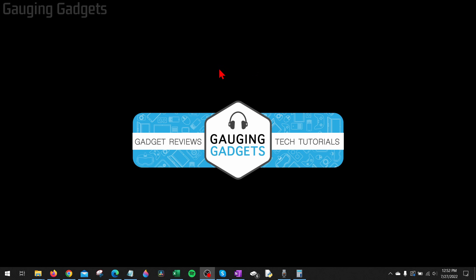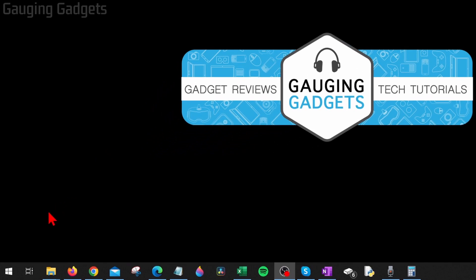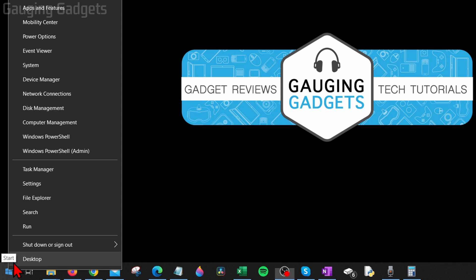To get started with turning off sticky keys on your Windows 10 PC, the first thing we need to do is go down to the bottom left, right-click the Windows Start button, and then select Settings.